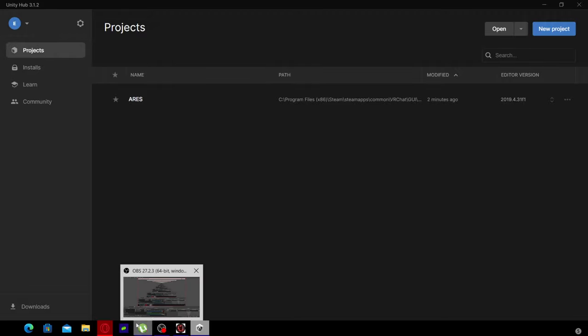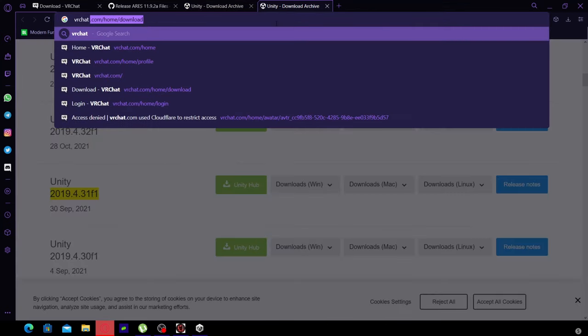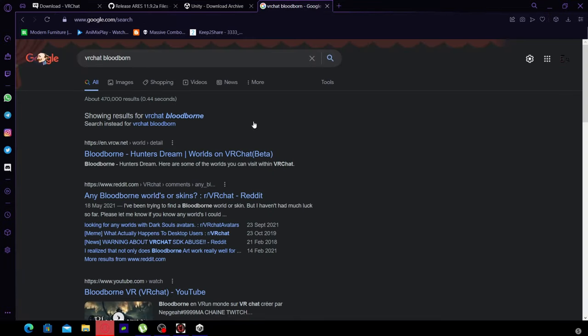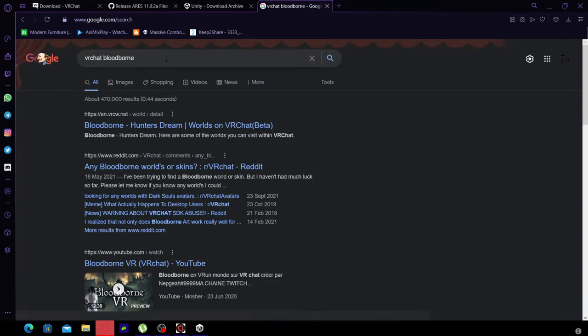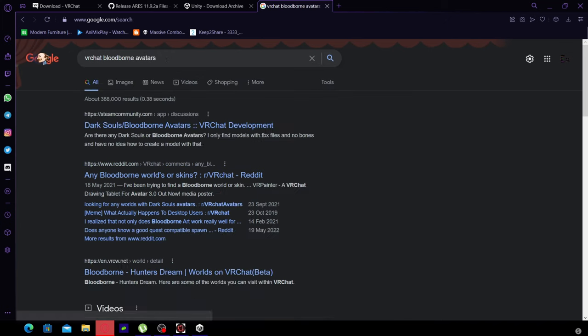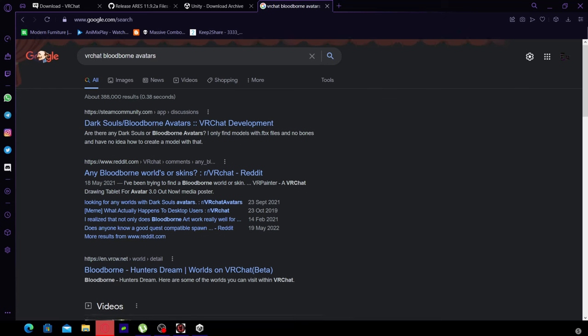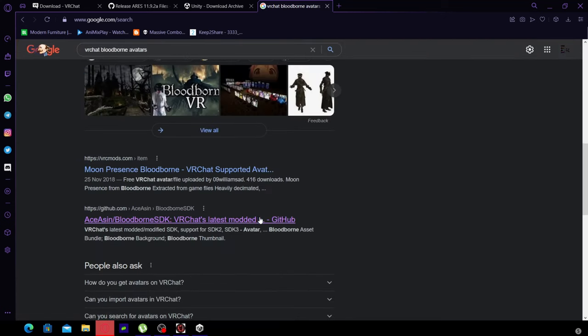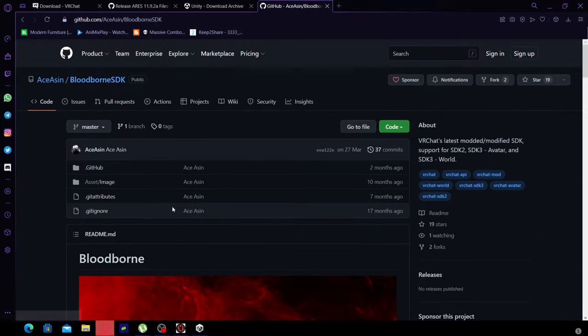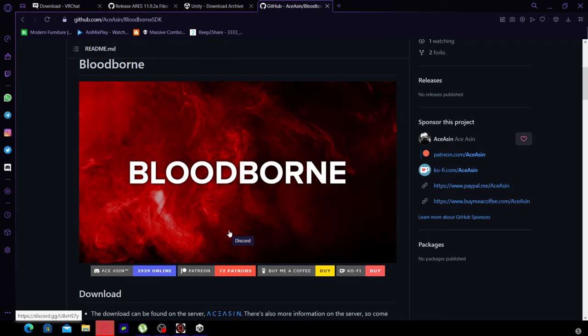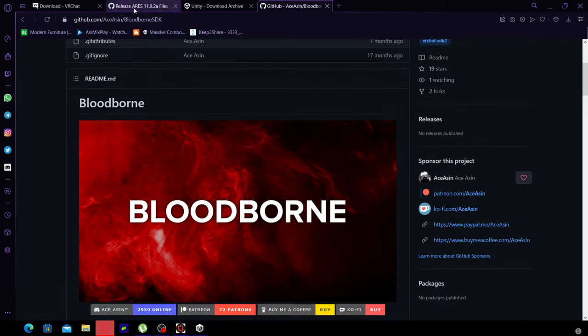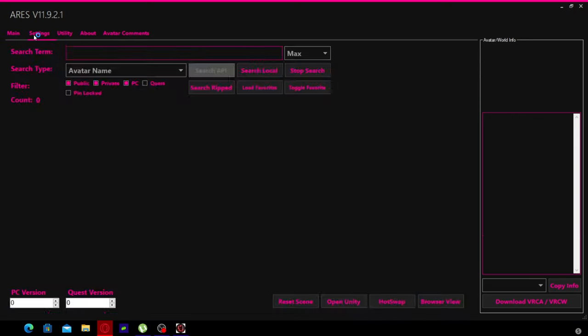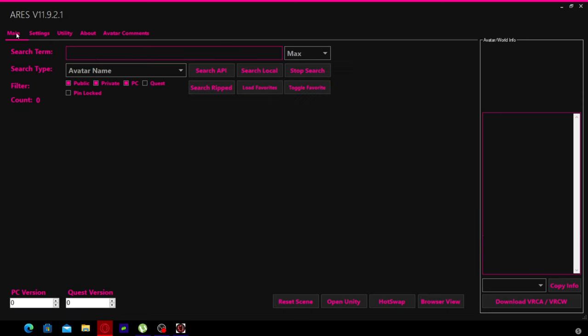Next you're probably wondering how do I upload it. You're going to need an SDK. You could use Bloodborne SDK, which I would actually suggest. They're pretty good if you rip or edit avatars. If you don't rip or edit avatars, I suggest using VRChat SDK.